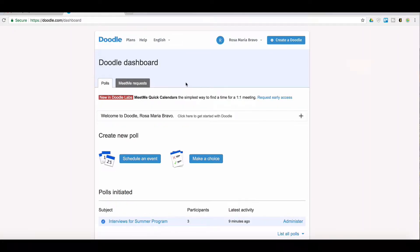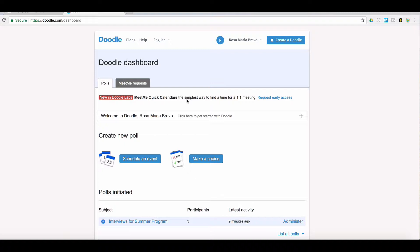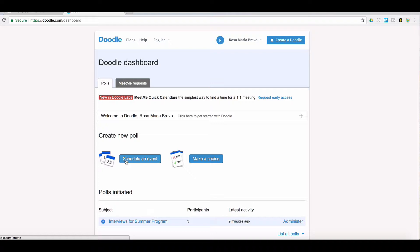When you log in, you will arrive at the dashboard. This is what it looks like. And like I said, I will create another video once this Meet Quick Calendars is up and out of its testing phase. For now, we can create a doodle by coming here or up here. We're going to create a meeting.